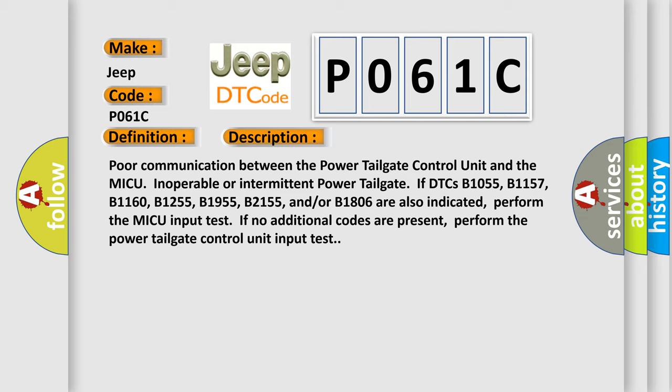And now this is a short description of this DTC code. Poor communication between the power tailgate control unit and the MICU, inoperable or intermittent power tailgate if DTCs B1055, B1157, B1160, B1255, B1955, B2155, and/or B1806 are also indicated. Perform the MICU input test if no additional codes are present. Perform the power tailgate control unit input test.